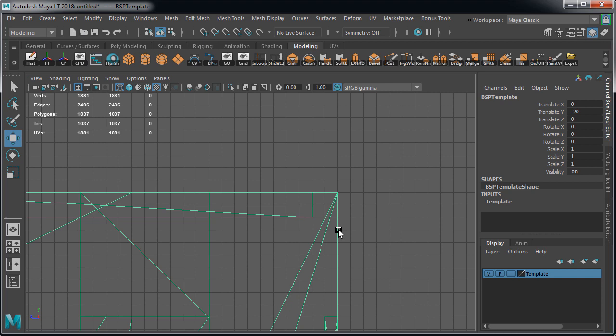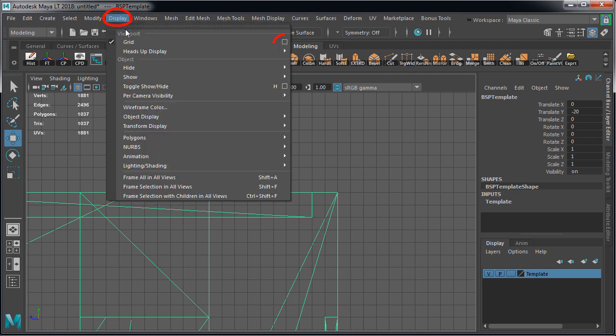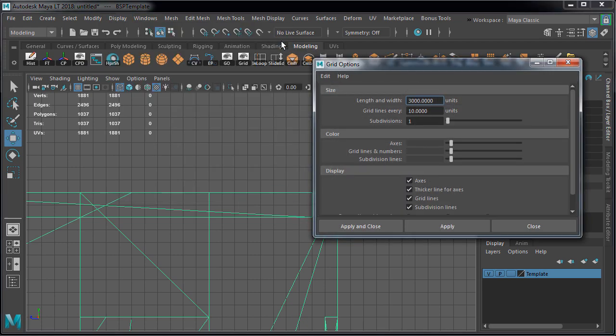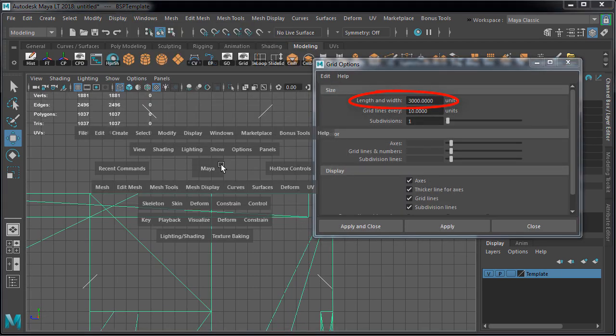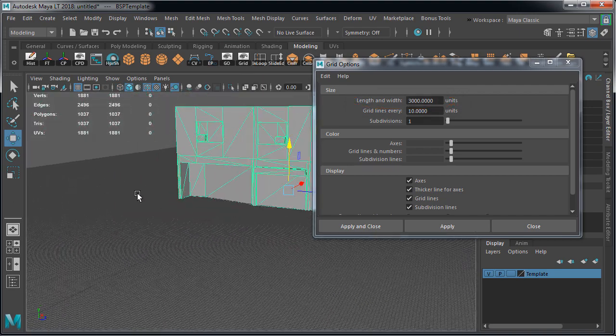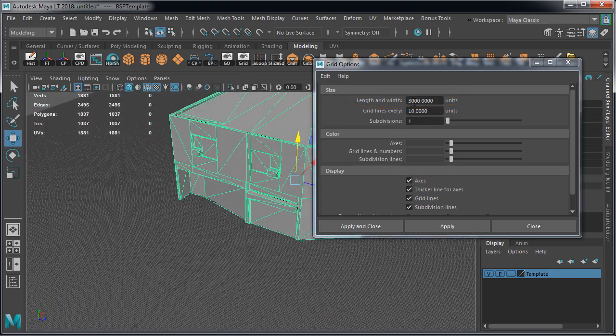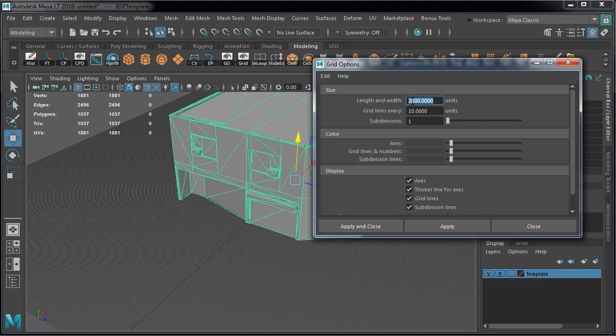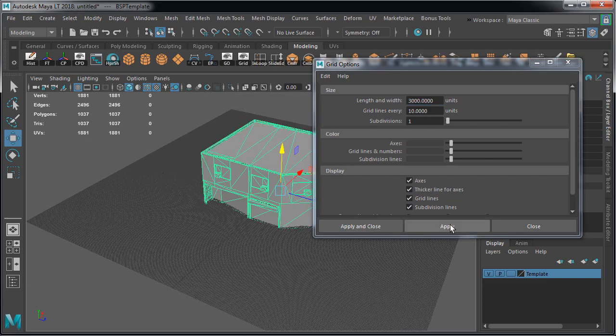And you do have to set up your grid in Maya LT so it matches Unreal Engine 4 one to one. So to do this, go to display, grid options. Length and width simply defines the size of your grid, how large of the area it takes up. So you could set this to anything you want. I have mine set to 3000.